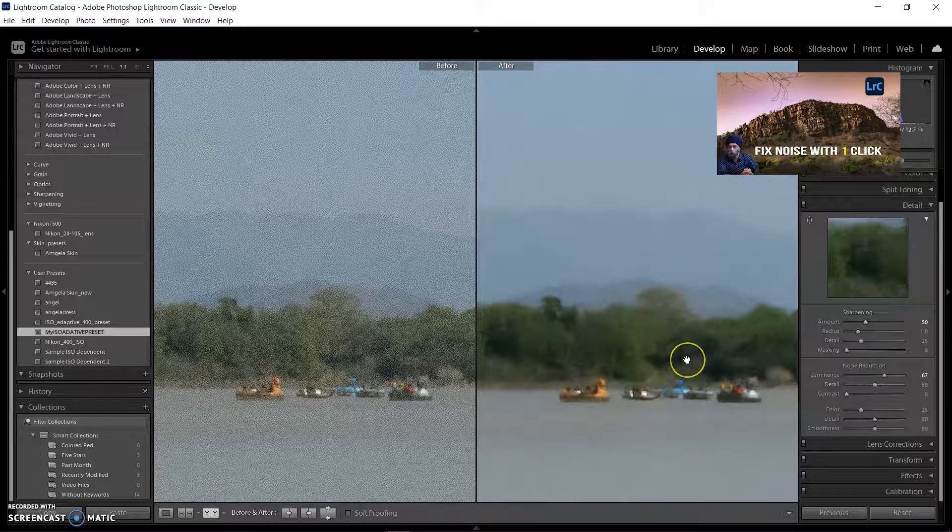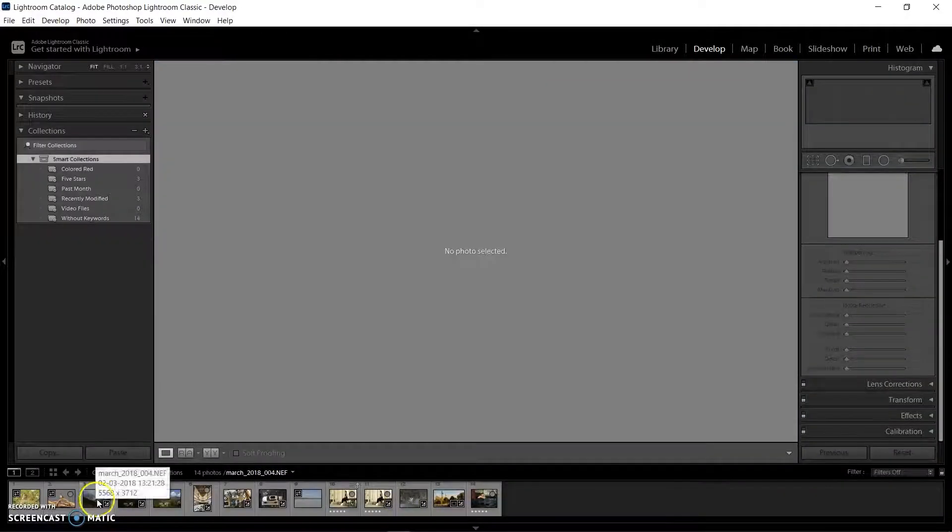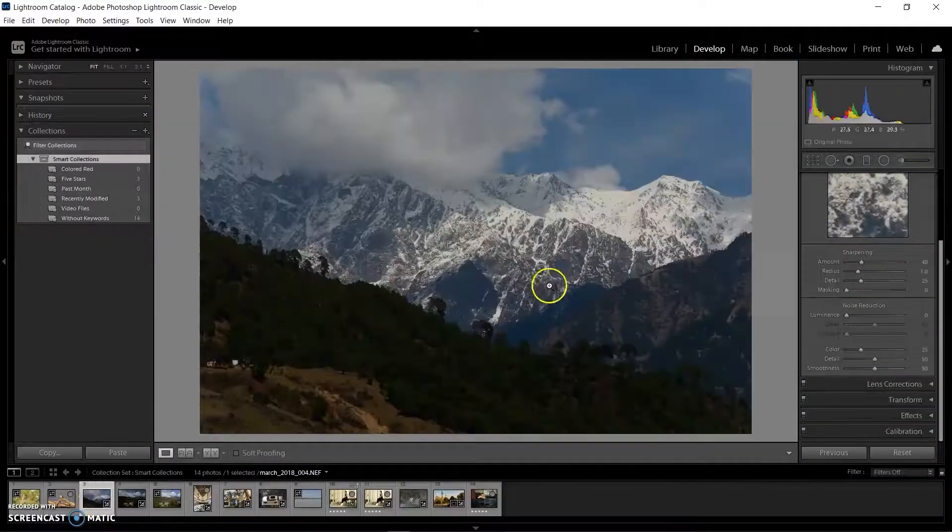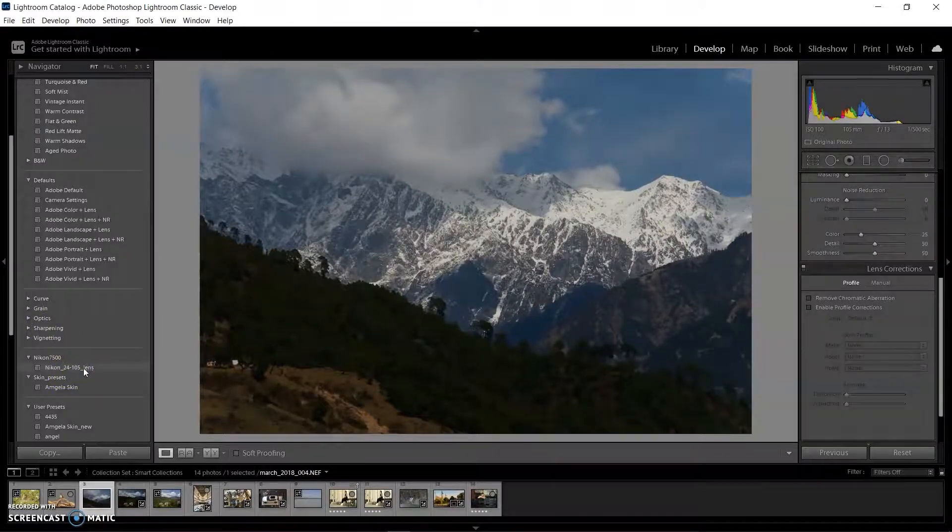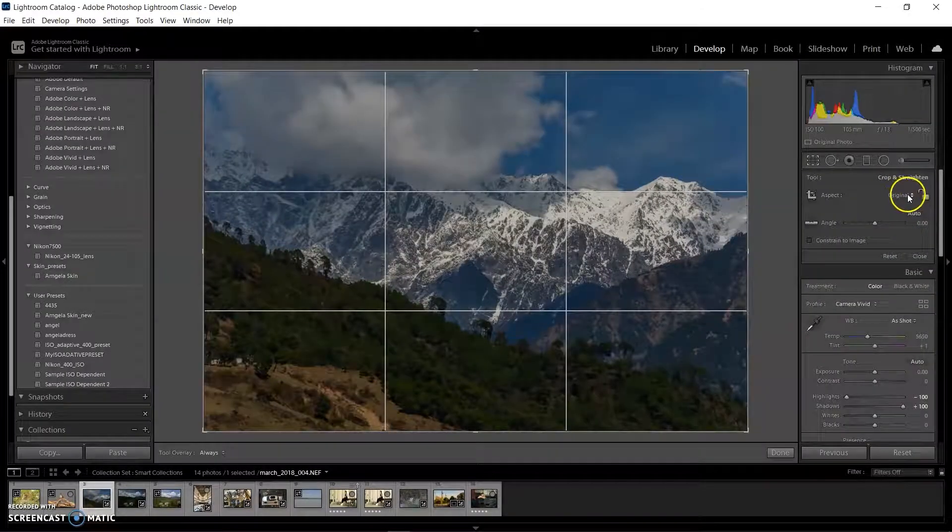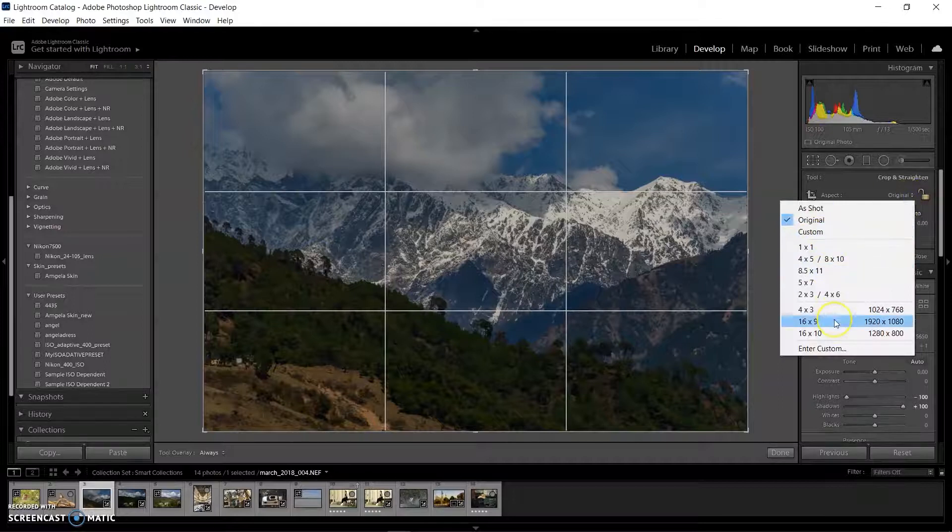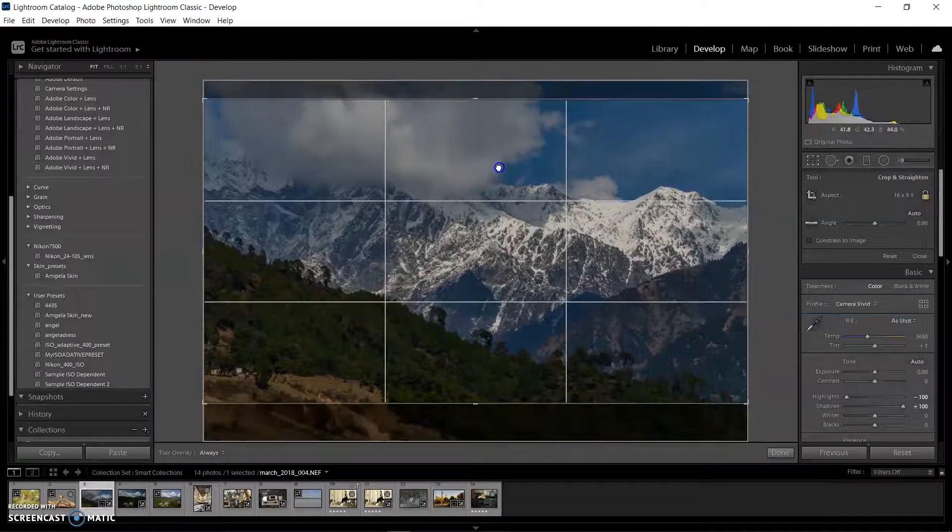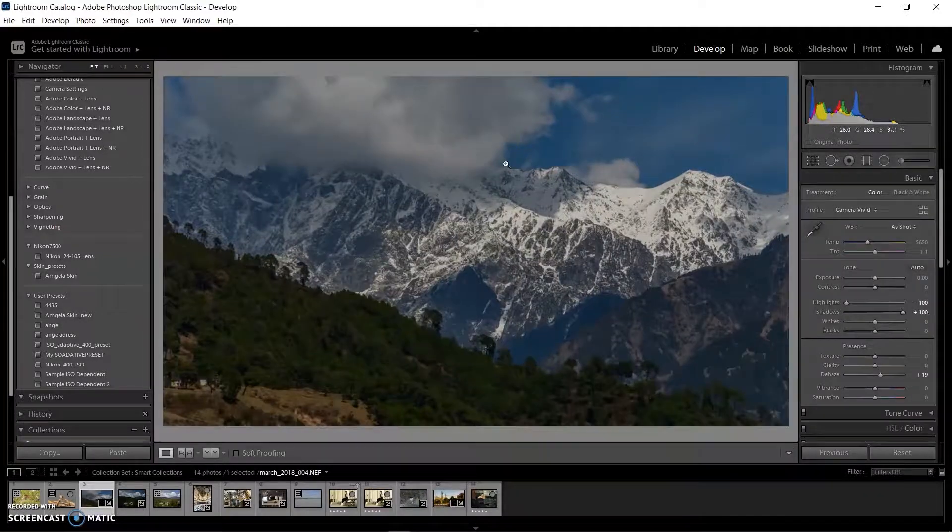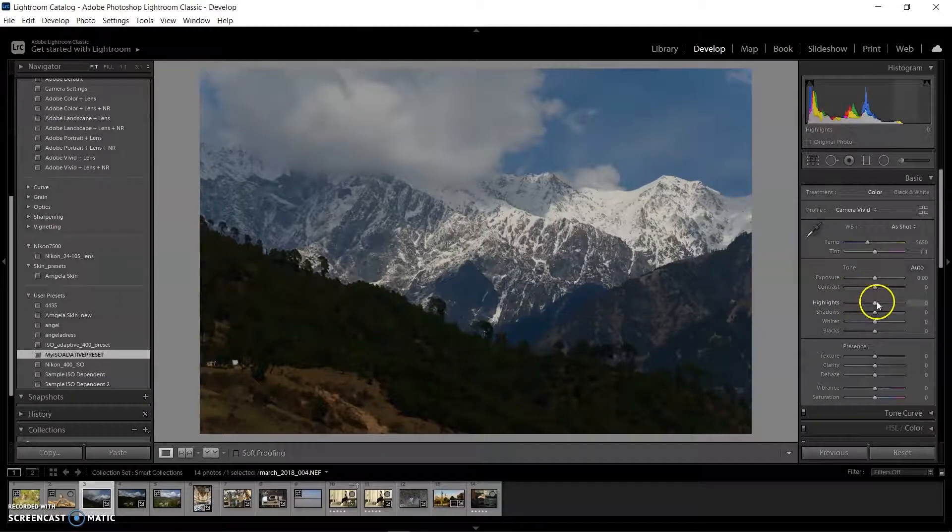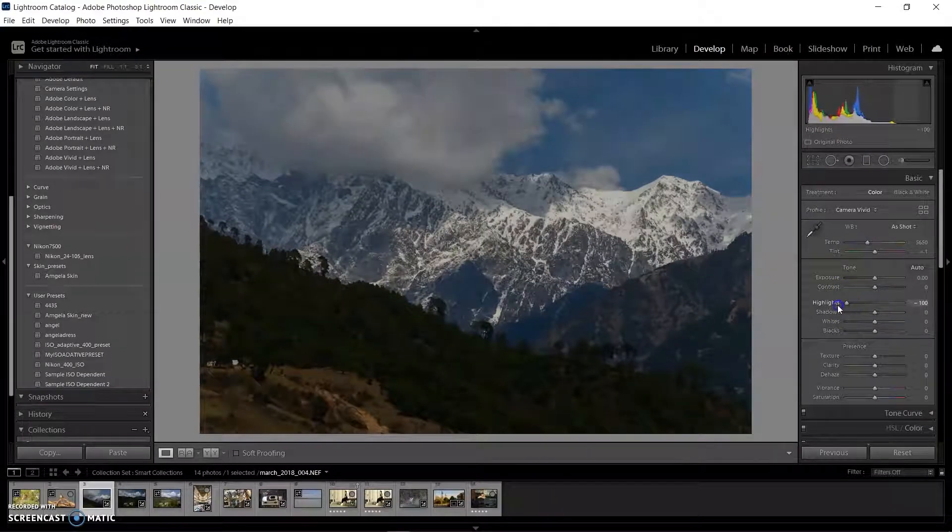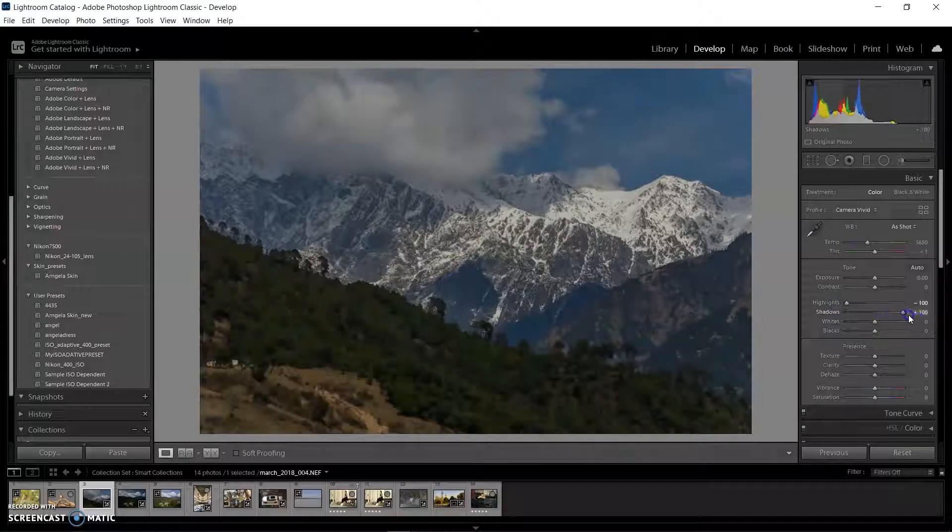Now I'm selecting a landscape picture. First I'm adding a preset for lens correction, then cropping the image to 16:9 ratio, which I always like for landscapes. Then I'm reducing highlights to zero and shadows to 100, and changing some basic settings like contrast and exposure.